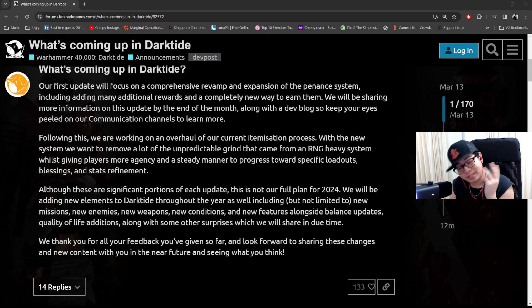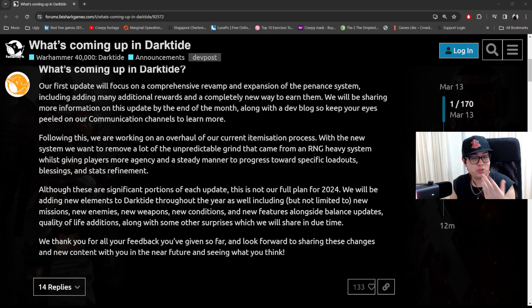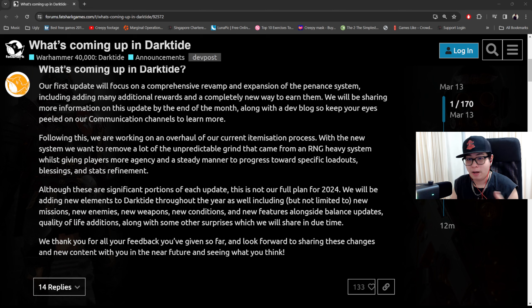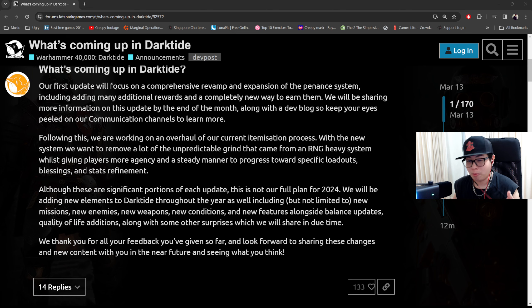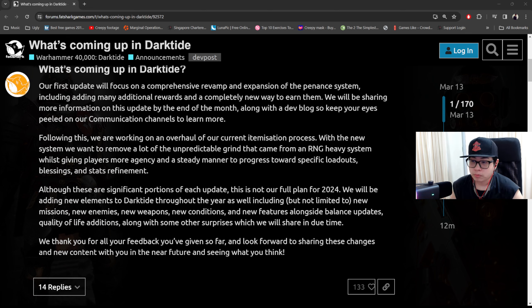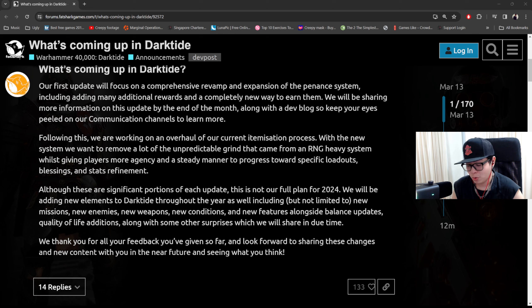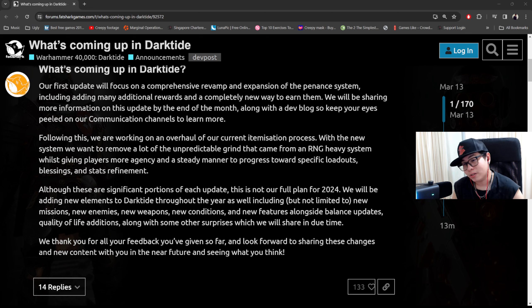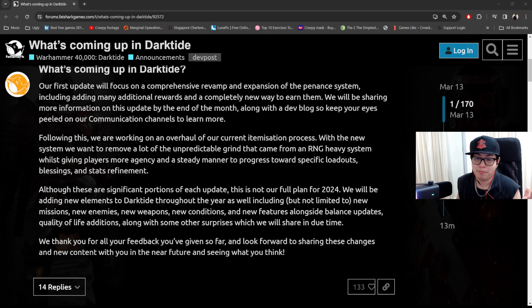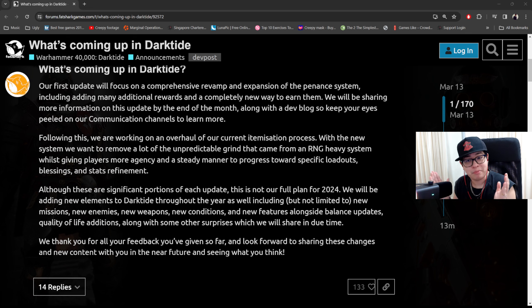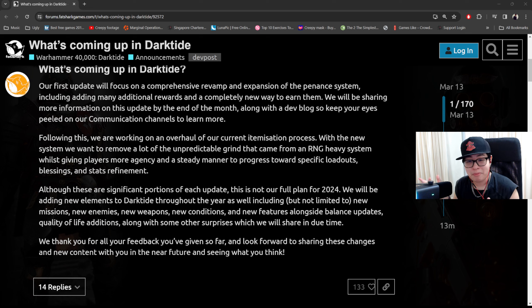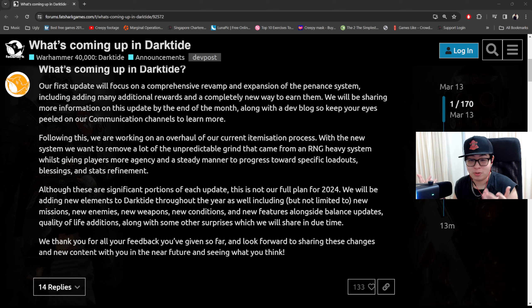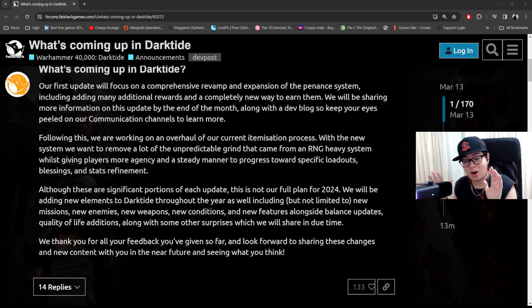I have to say in comparison to Helldivers 2, the updates are very slow. Helldivers 2 throwing this and throwing that, we already got Shriekers in the game, we're gonna get a new weapon today, it's crazy. So from my perspective and my point of view this is a very slow update process and well, at least we're gonna get an update on when the update might be coming maybe at the end of this month.